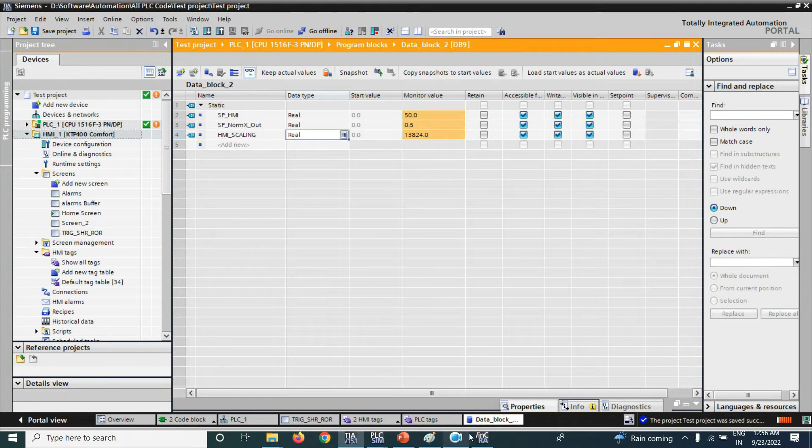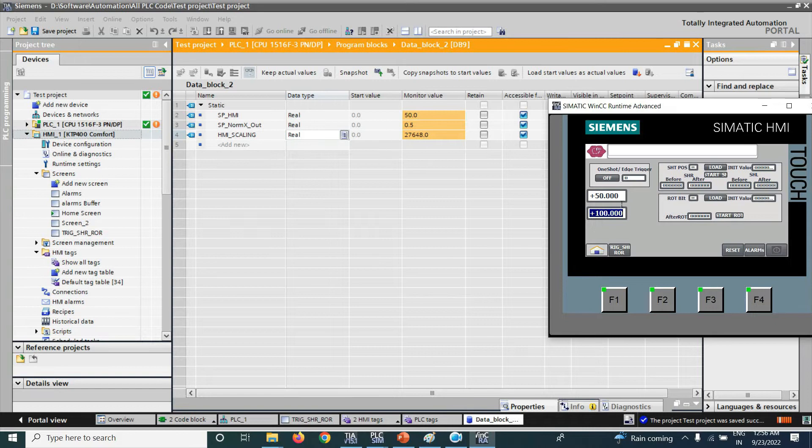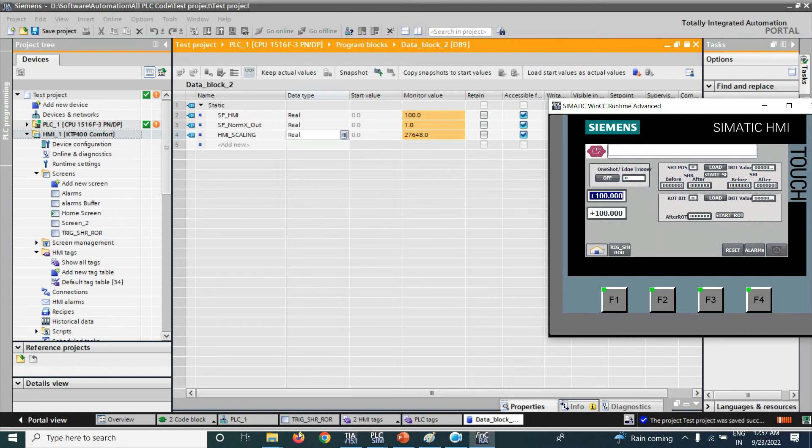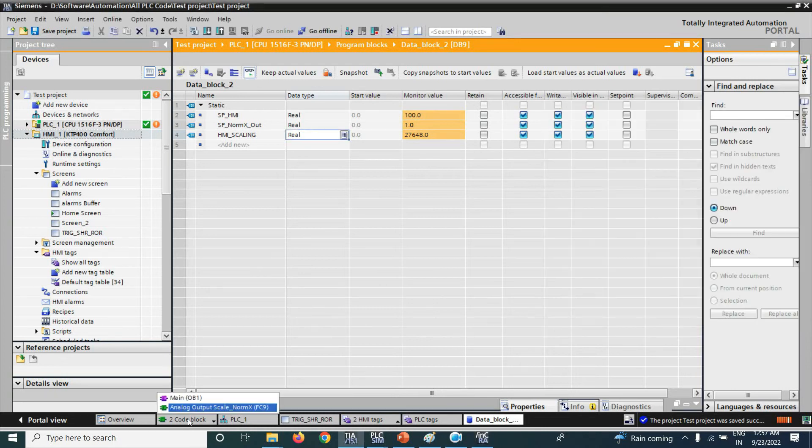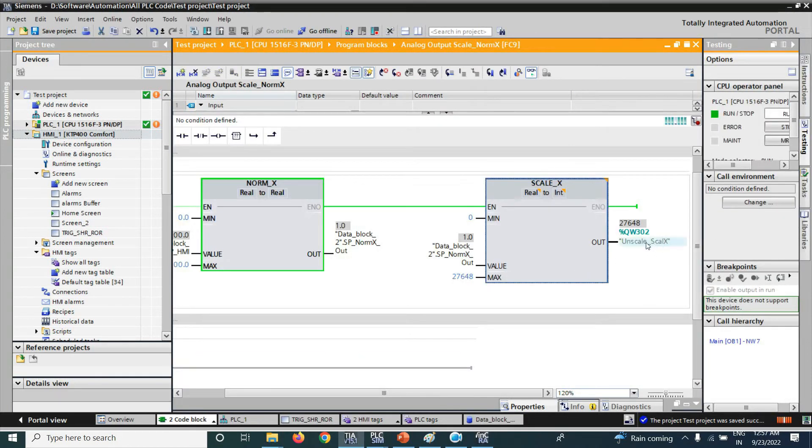If I give 100% setting here, we can see HMI scaling function 27648. And here, also, if I give setting as 100%, then you can see here, the NORM_X and SCALE_X function output also 27648.